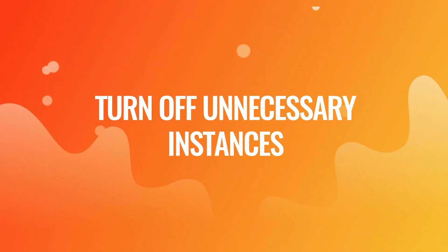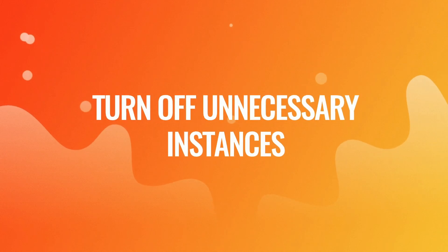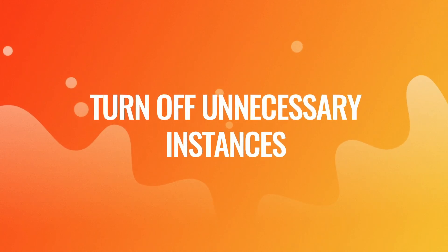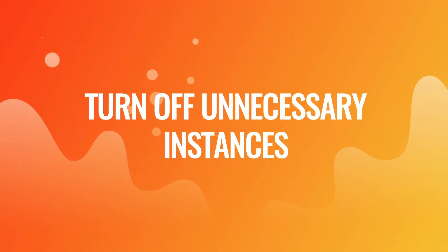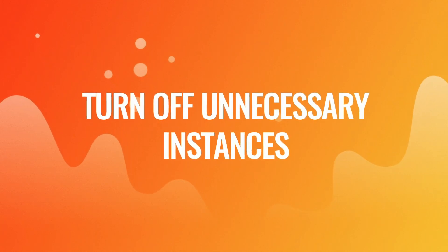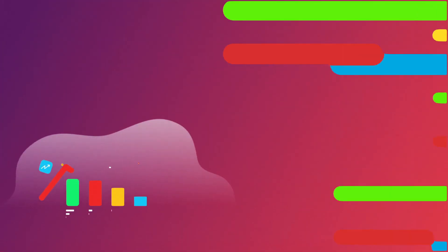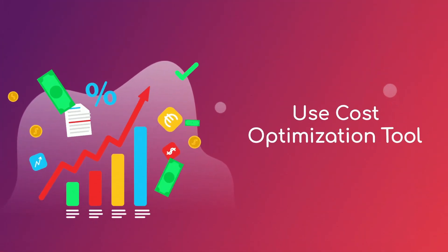Also, turn off unnecessary instances. If you have instances that you are not using, make sure to turn them off to avoid paying for them.